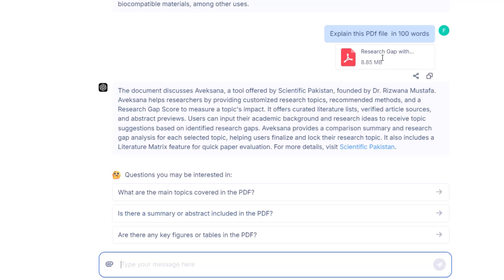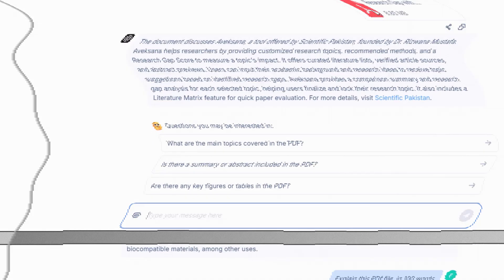has been covered in this PDF file in the number of words I want. This document discusses the Avaxana tool offered by Scientific Pakistan. Avaxana helps researchers - this is all the information which has been covered, and this is about the detailed guide on how you can use Avaxana to find a research topic.